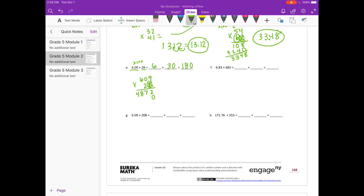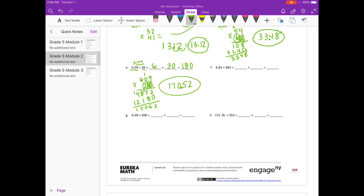Put my 0 down for the 2. 2 times 9 is 18, carry the 1. 2 times 0 is 0, plus 1 is 1. 2 times 6 is 12. Adding it all together I get 17,052. Dividing by 100 since I multiplied by 100, we get 170 and 52 hundredths.